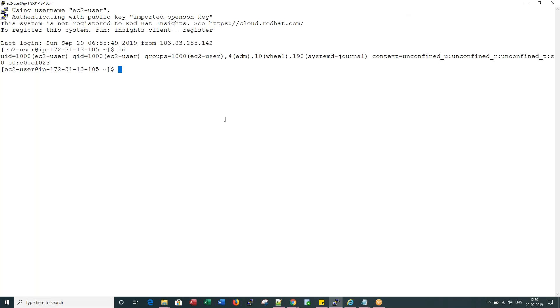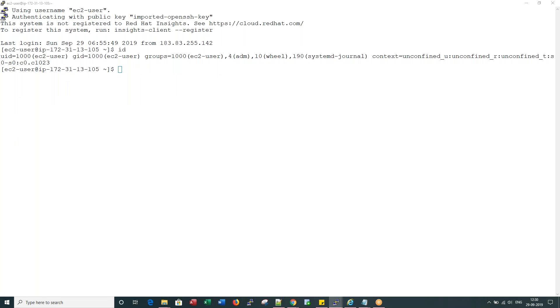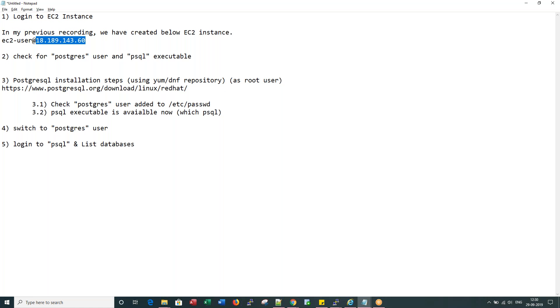Now if you look at, we logged in as EC2 user using private key. Now let me check that, that actually concludes step number one. Now let's move on to step number two.